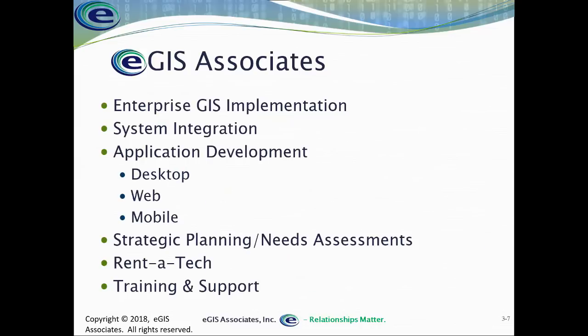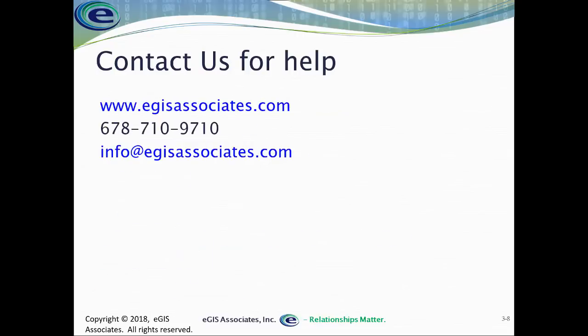Do remember that we do provide a wealth of GIS related services from implementation and planning to systems integration, application development, strategic planning and needs assessment. Rent a tech services if you need additional staffing or need help with a specific project. And of course, training and support. So please feel free to reach out to us if we can be of any assistance. Our website is www.egisassociates.com. Feel free to give us a call at 678-710-9710 or shoot us an email at info@egisassociates.com.